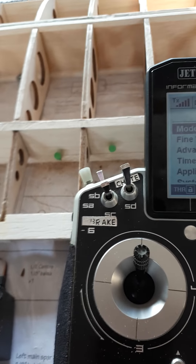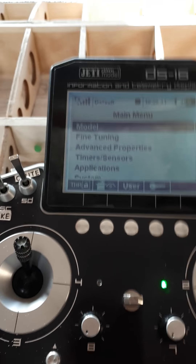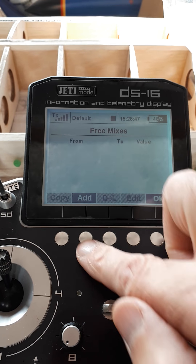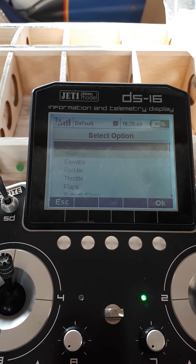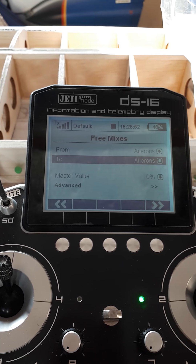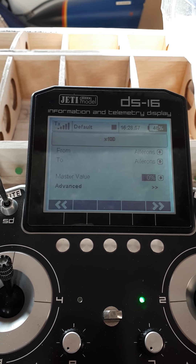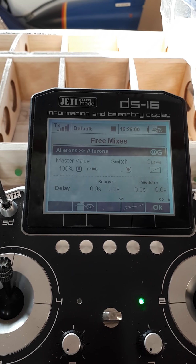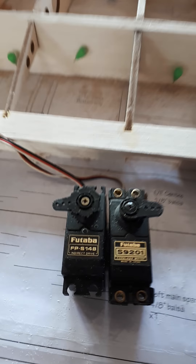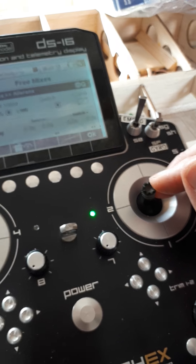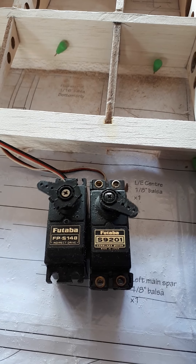Here's how we do it. We'll go into our fine-tuning, into free mixes. We're going to add a free mix from the ailerons to the ailerons, and we're going to make a master value of 100. What that will do is basically add two ailerons to each other, so if I move the stick, the servos reach full travel when I've only got to half stick, because it's effectively doubled the output.